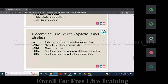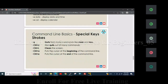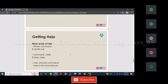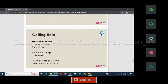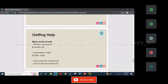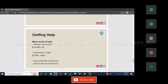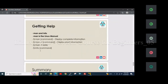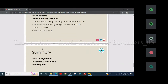Ctrl+L clears the screen. Ctrl+A moves the cursor to the beginning of the line and Ctrl+E moves it to the end. The 'whatis' command and 'man' (manual) command are used to get help about commands. This is the session we have covered today.